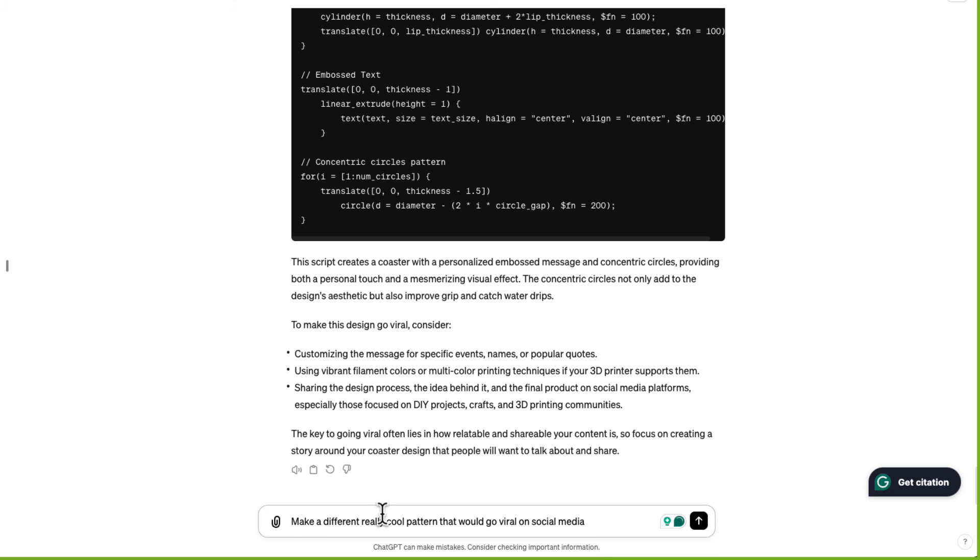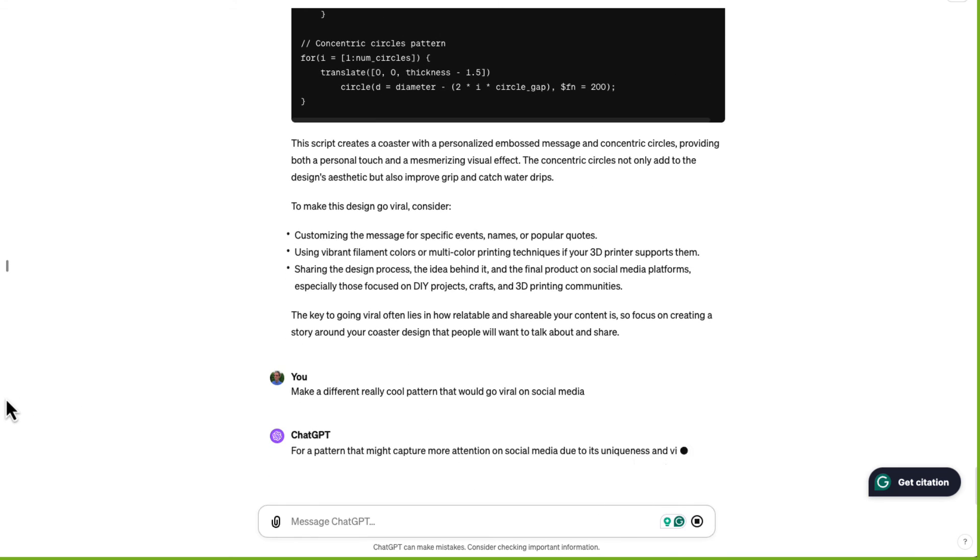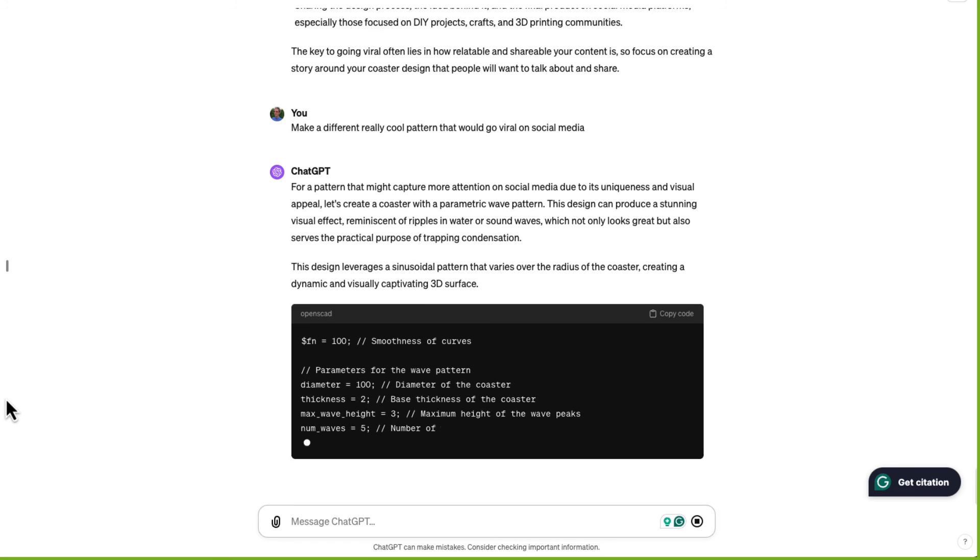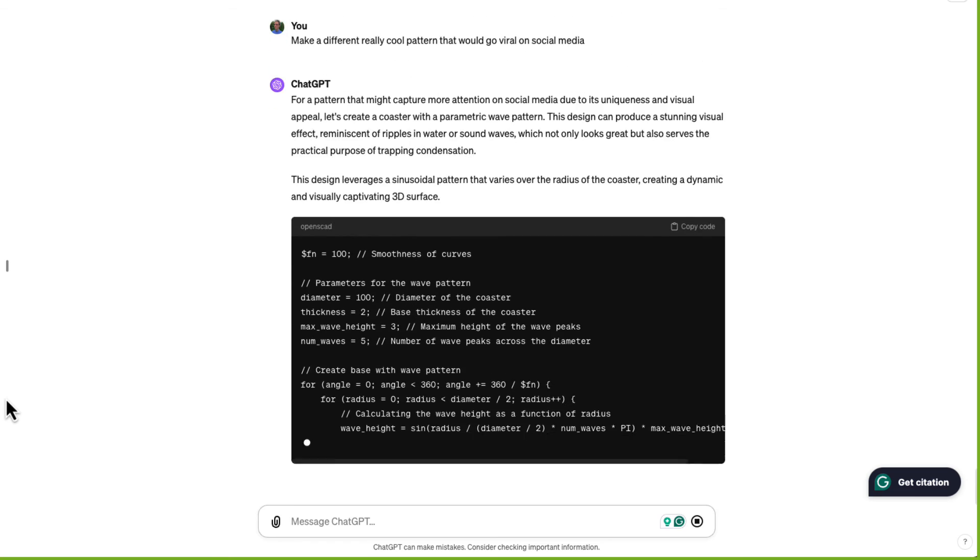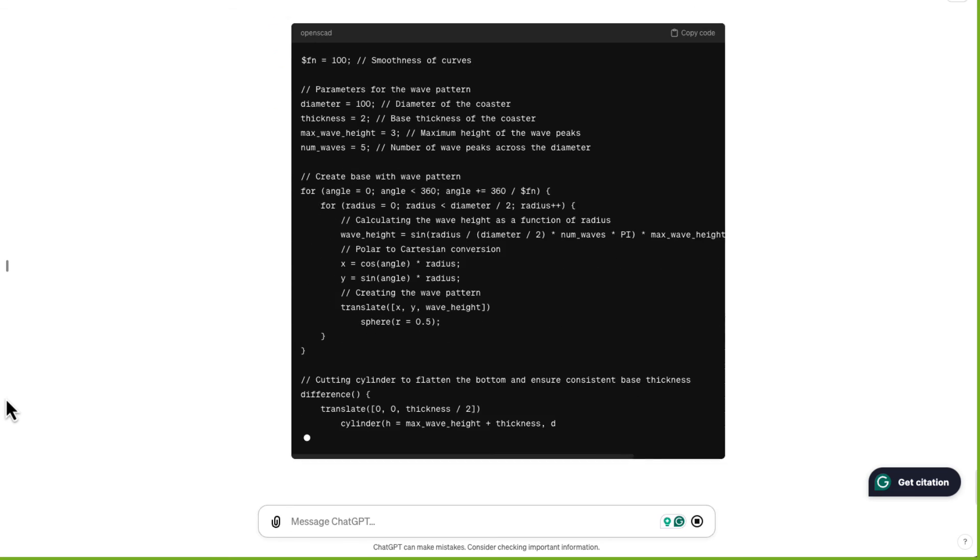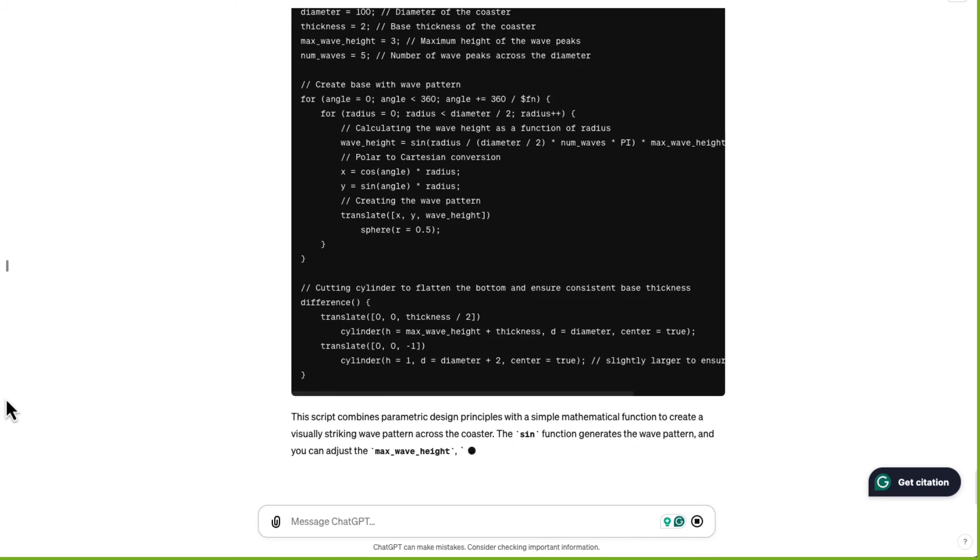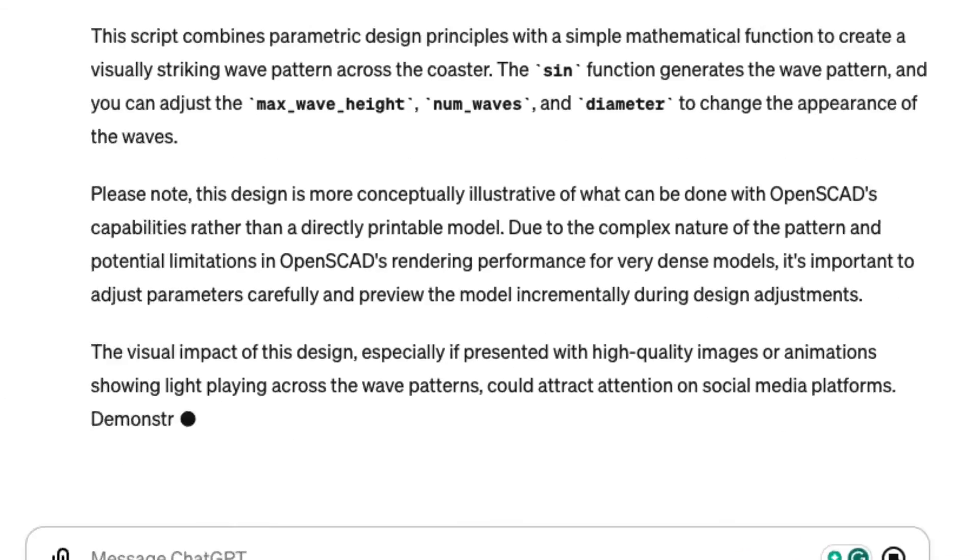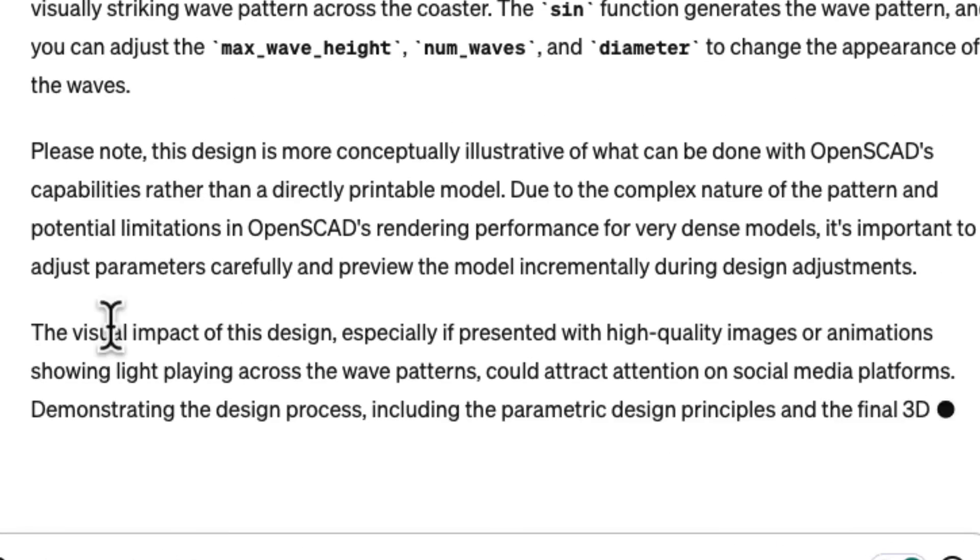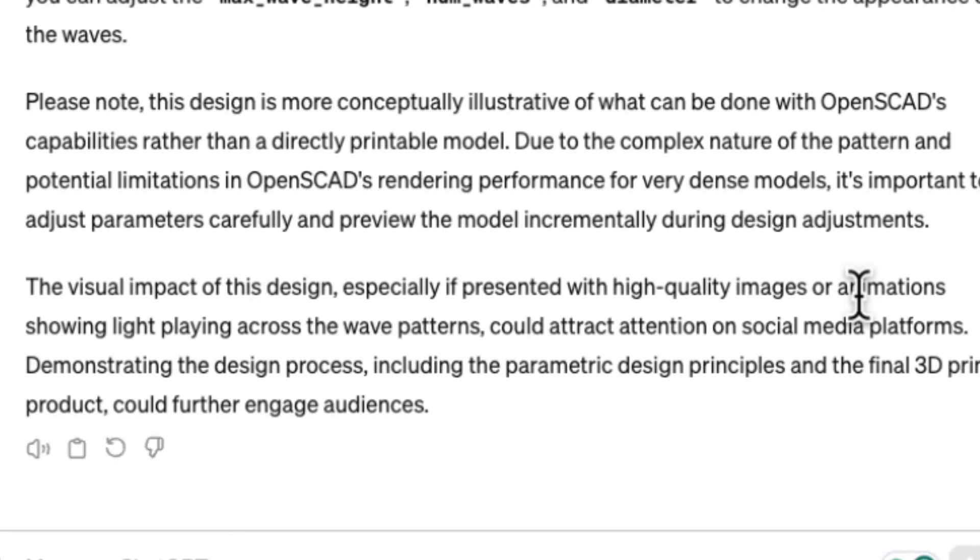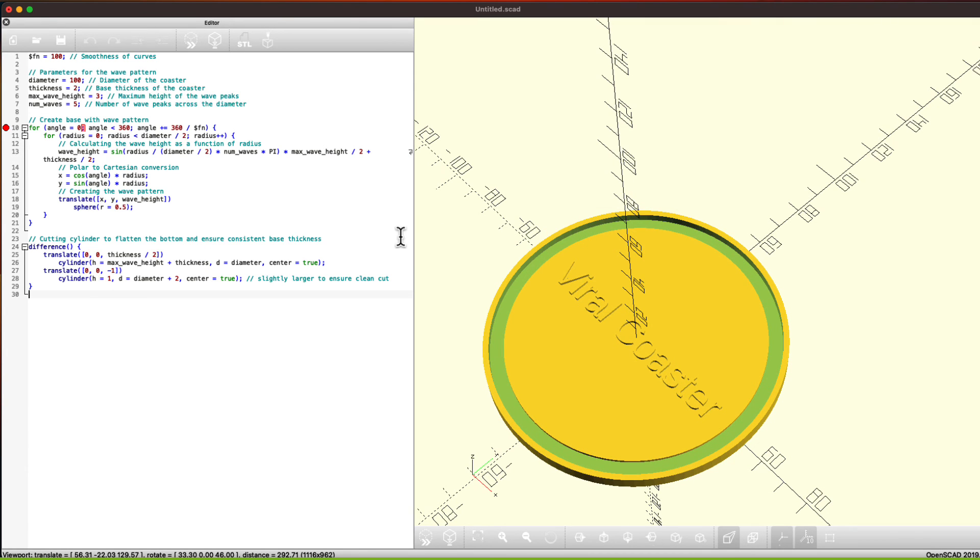Make a different really cool pattern that would go viral on social media. Oh, and I see some cosine and sine in here. It's very ambitious here. It says that the visual impact of design, especially if presented with high quality images or animations, showing light playing across the wave patterns could attract attention on social media platforms. Alright, let's see. ChatGPT, you impressed me now.